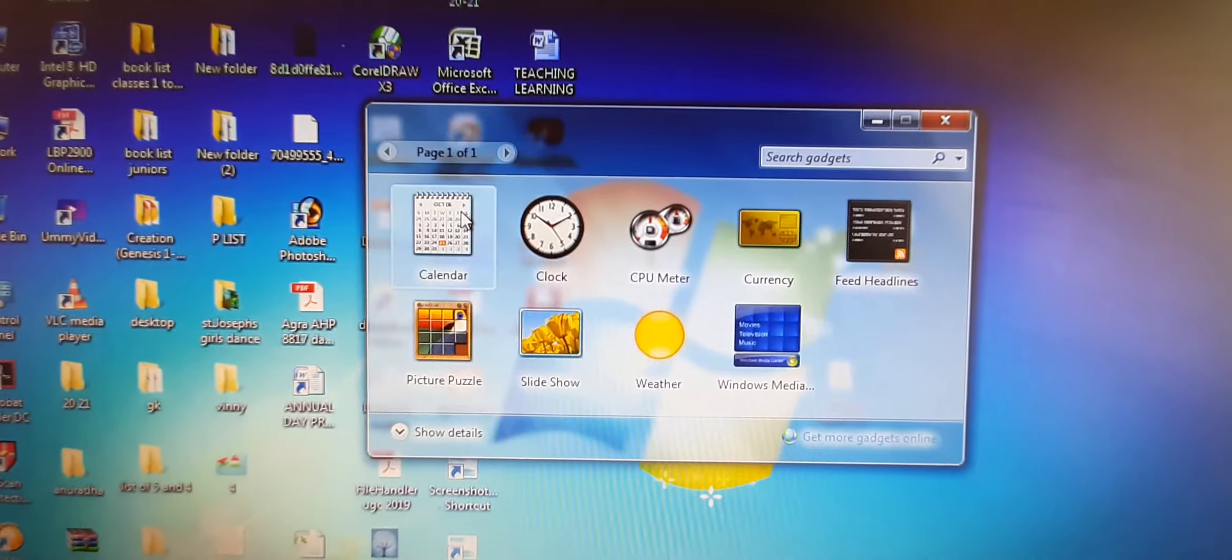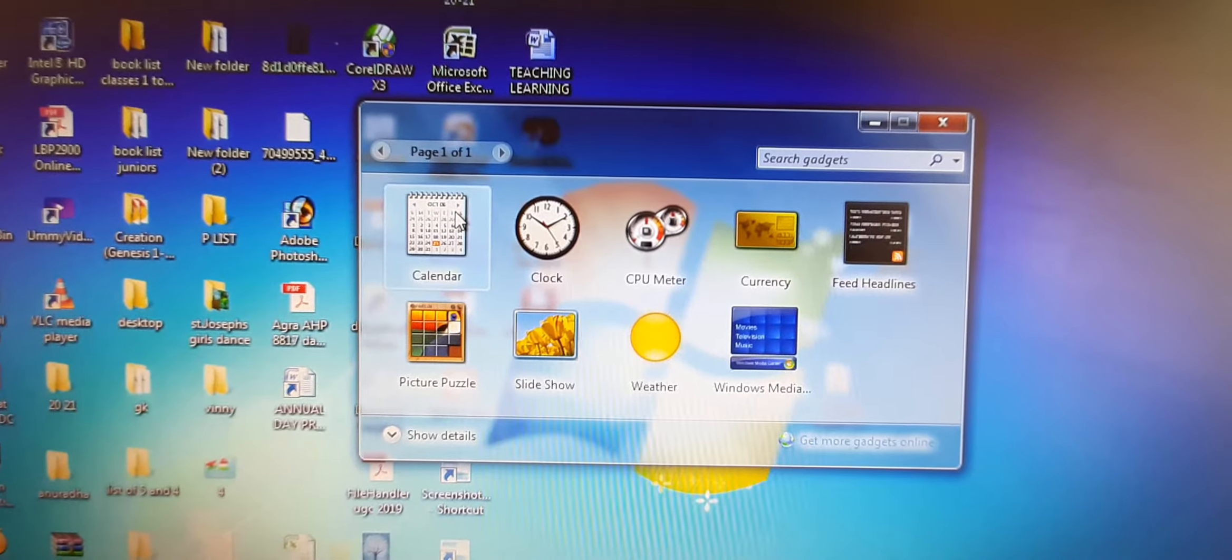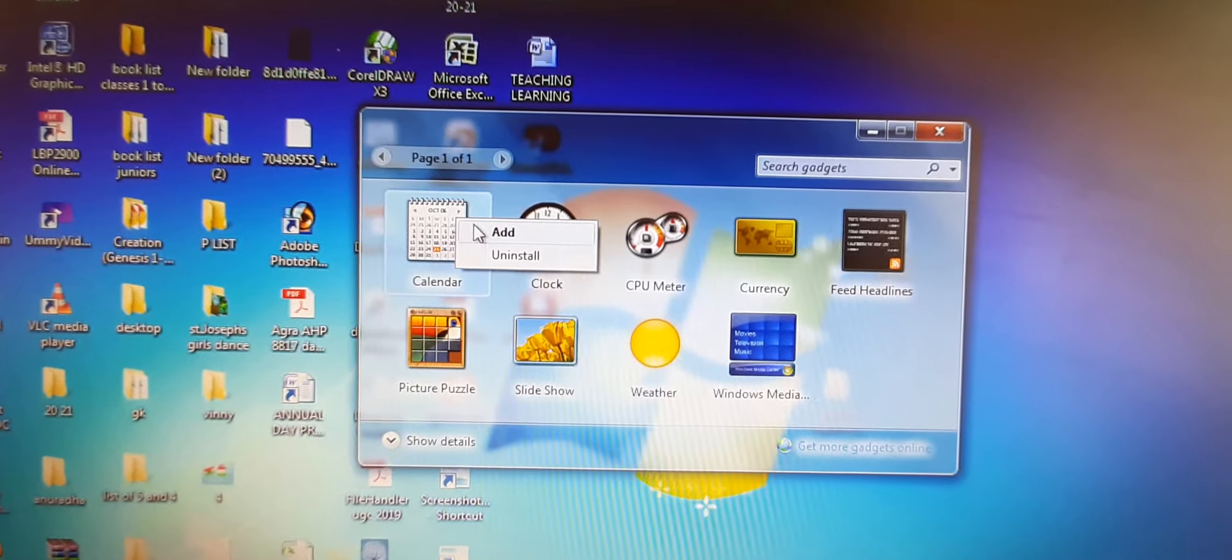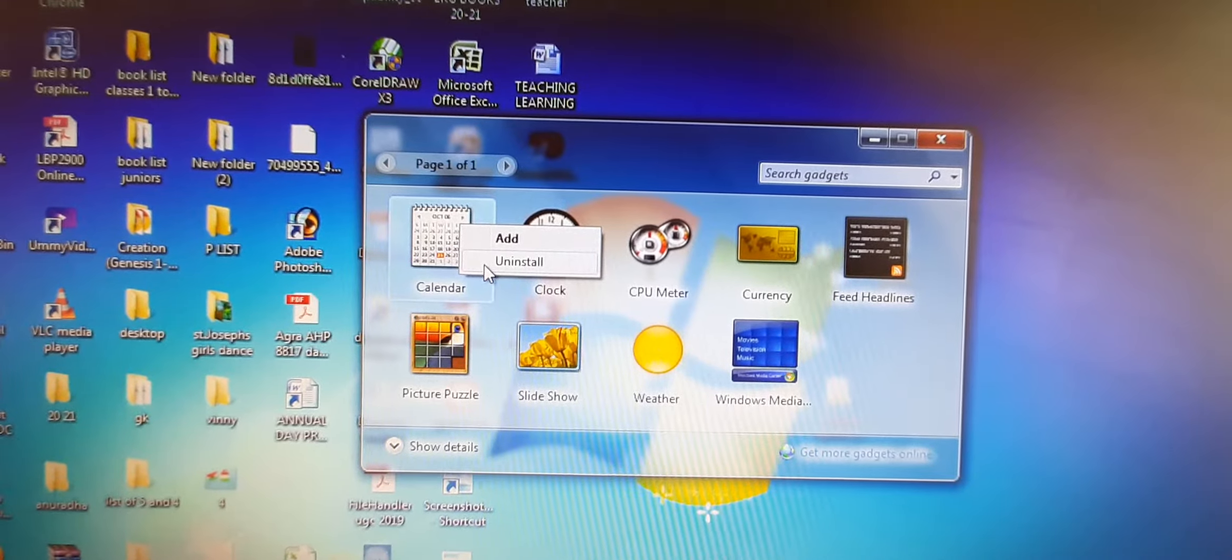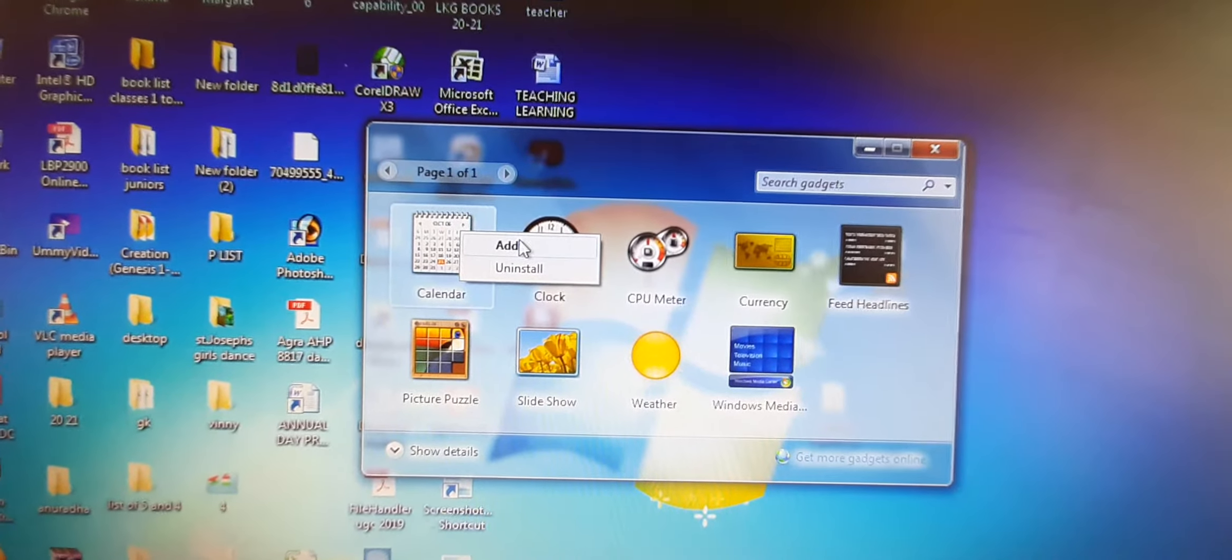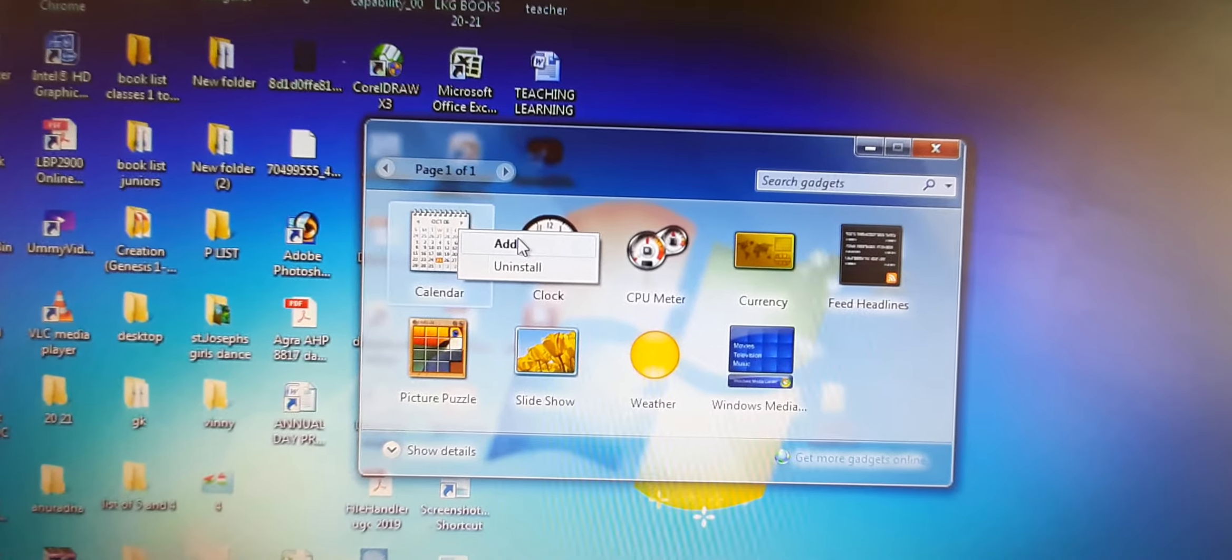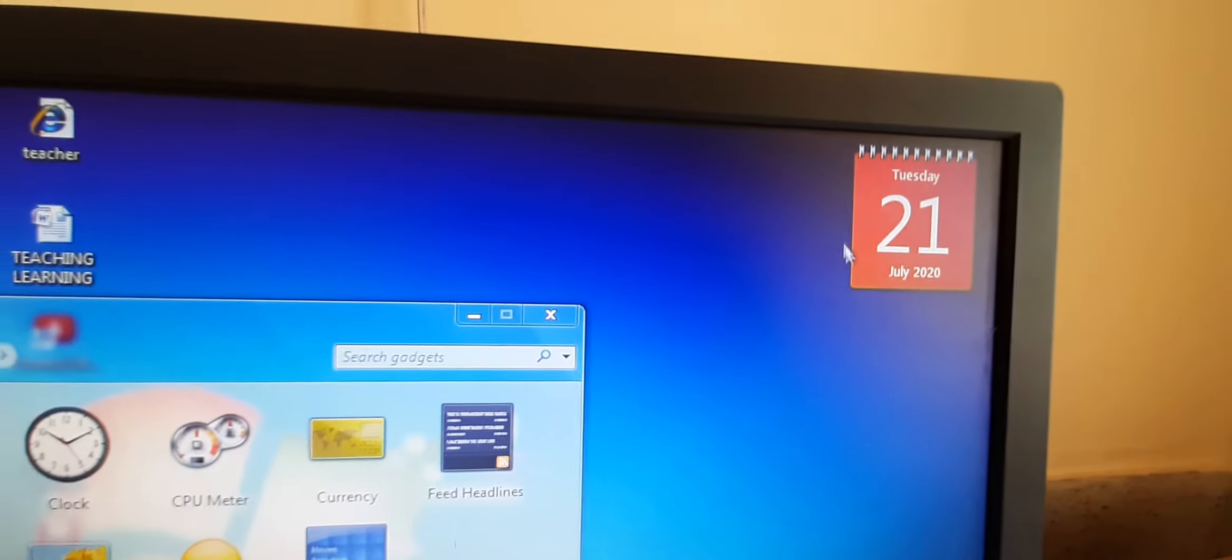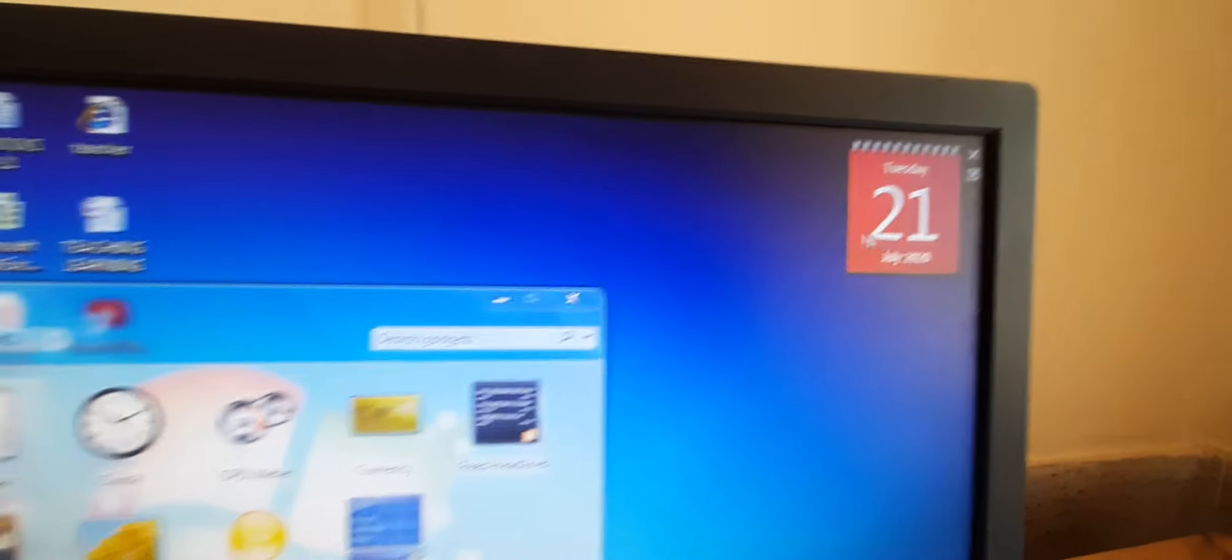So how we can add the gadgets? Either you right click on it, then it will show you this add or uninstall. From here you can click add. So it will be added to your desktop, this side. Can you see? It is added here.